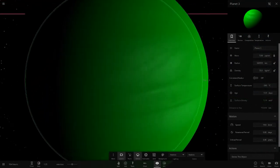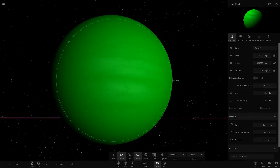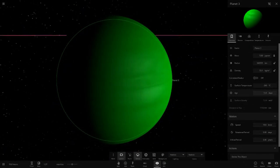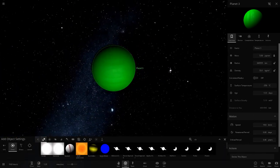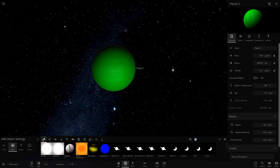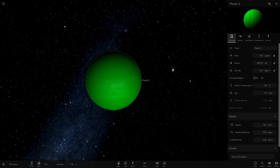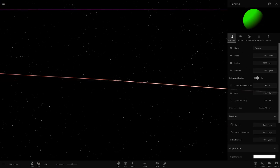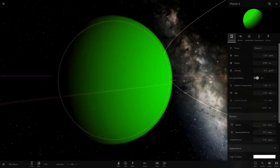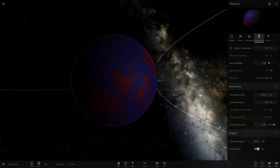Moving on to planet three - an all-green gas giant, pretty large in size. You don't really see plain single-colored gas giants these days, but this is very nice looking. It's five Jupiter masses. Compared to Jupiter it's pretty big - definitely one I always wanted back before the modern era of Universe Sandbox.